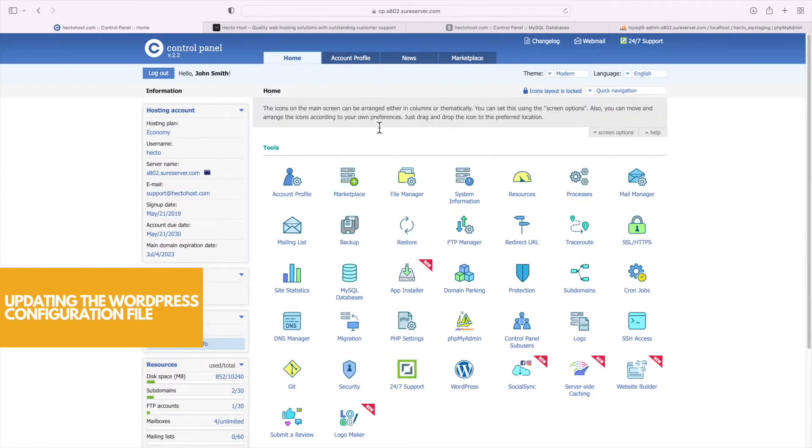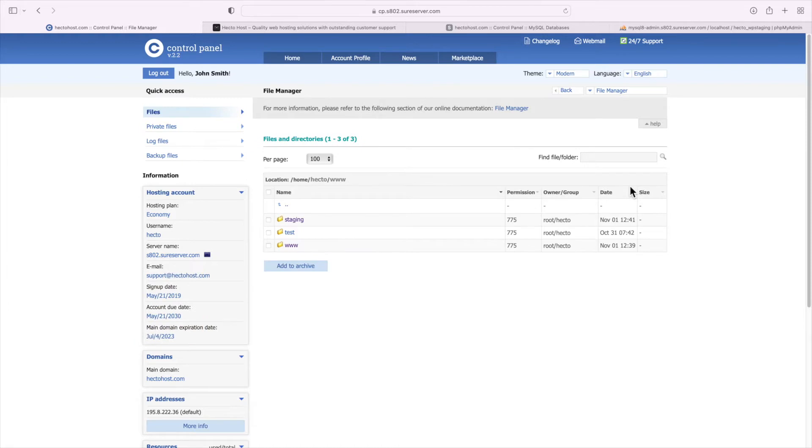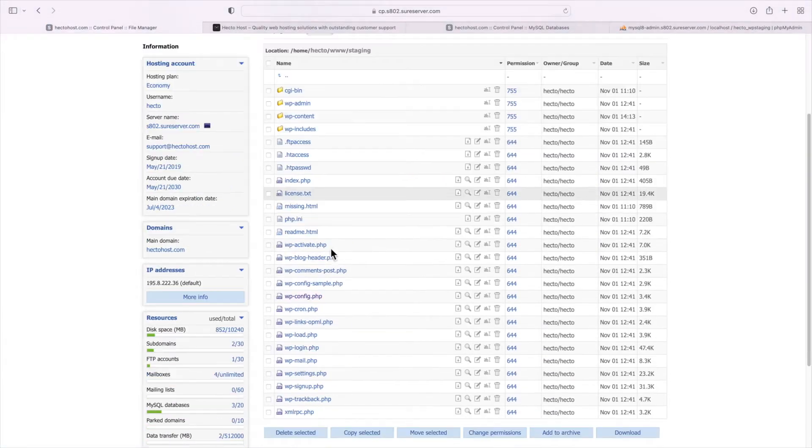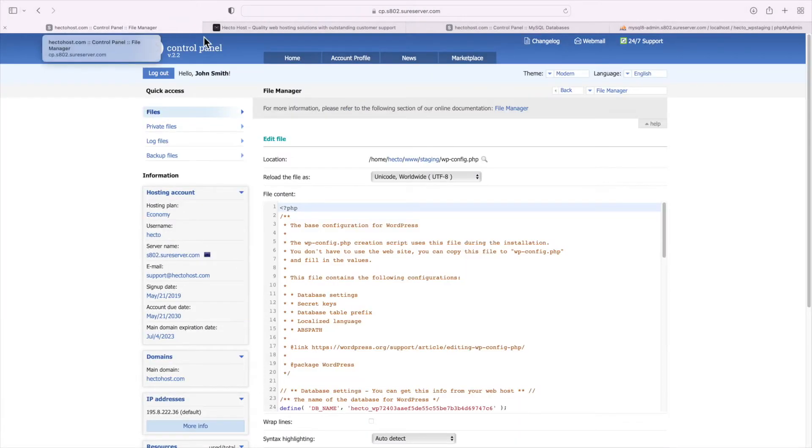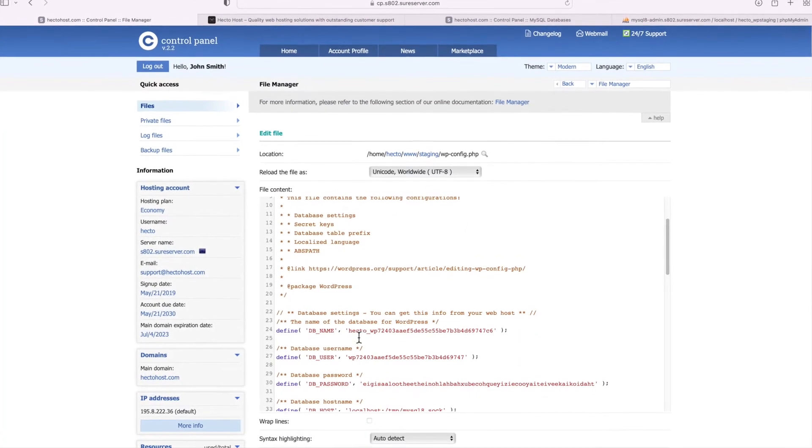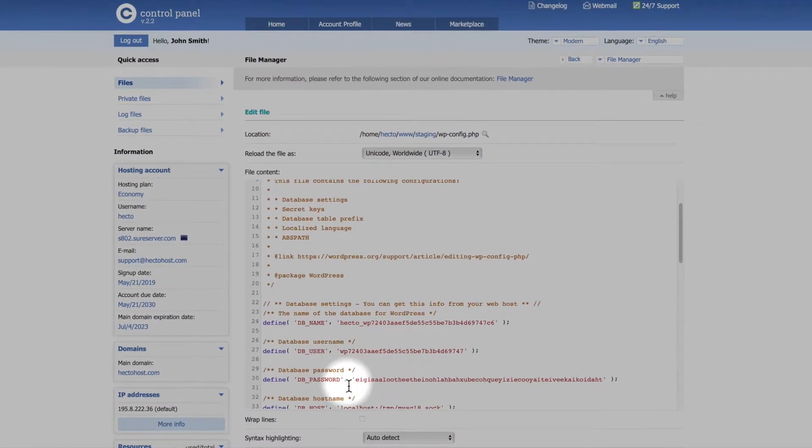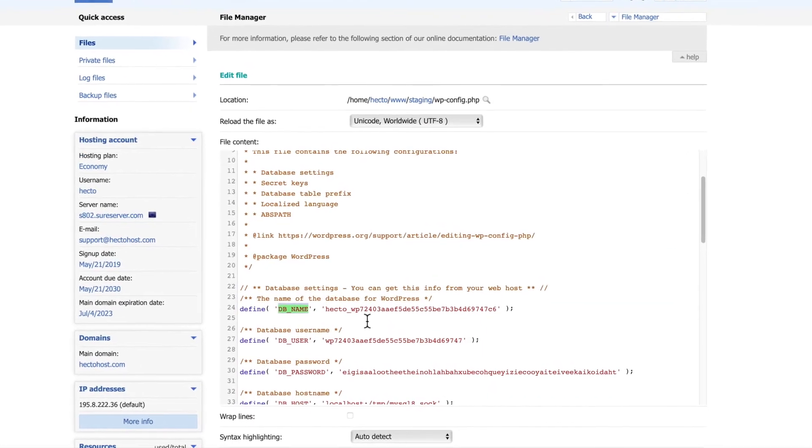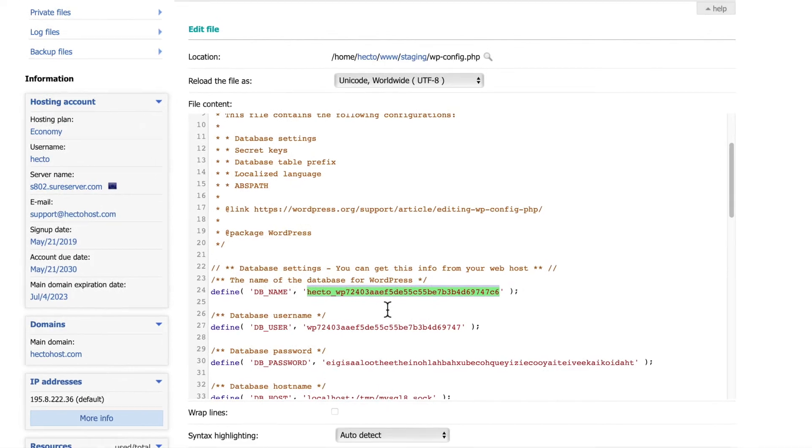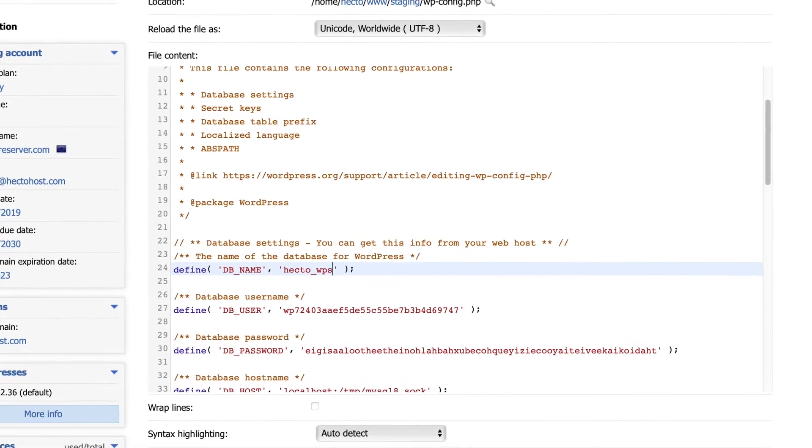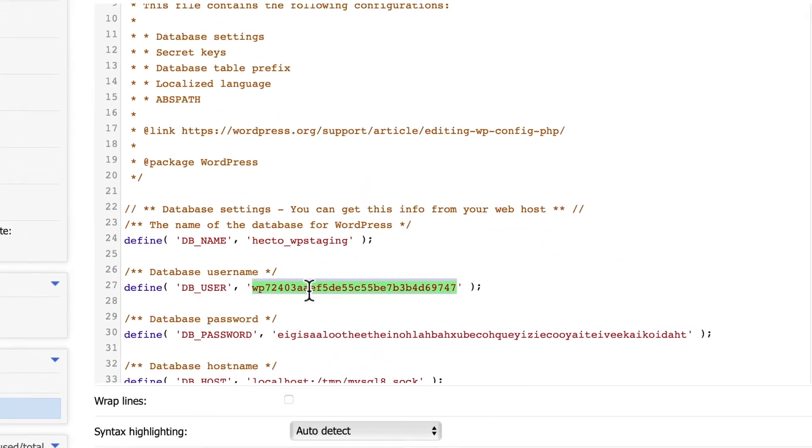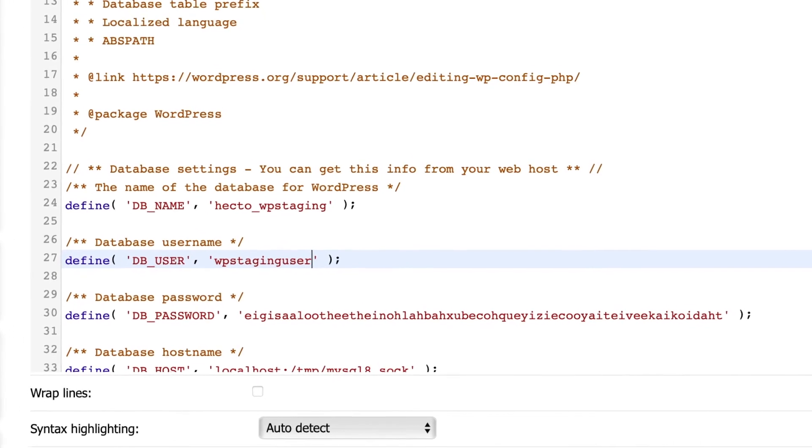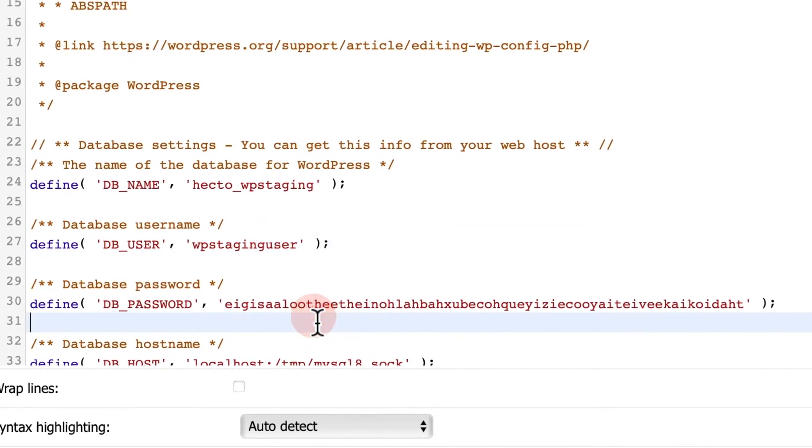Again you can use whatever file manager comes with your web host. Navigate to the location where you copied the files of the staging installation. Open the wp-config.php file for editing and we need to update the database settings. First we need to update the name of the database that's next to the db underscore name variable. The one we created was called hecto underscore wp staging and our user was wp staging user and the actual password.